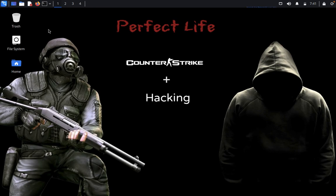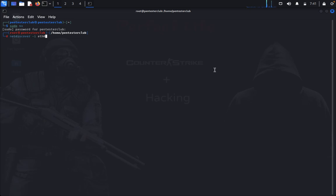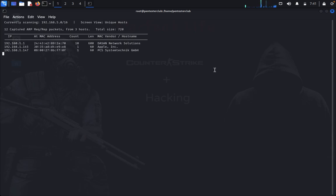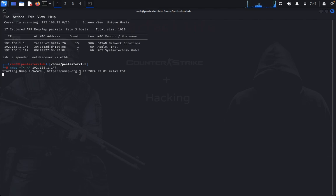Now let's dive into the tutorial. Open the terminal and type 'sudo su'. First, find your host machine by typing 'netdiscover -i eth0'. Once you have the target IP, type 'nmap -T4 -A' followed by your target IP address. The '-A' flag defines an aggressive scan. Before that, open Firefox.